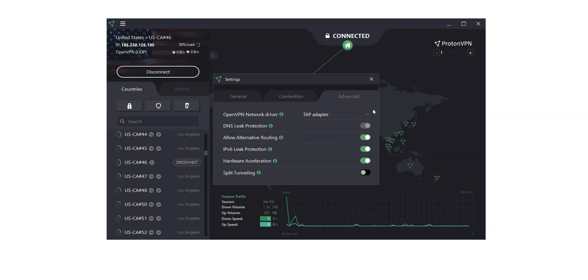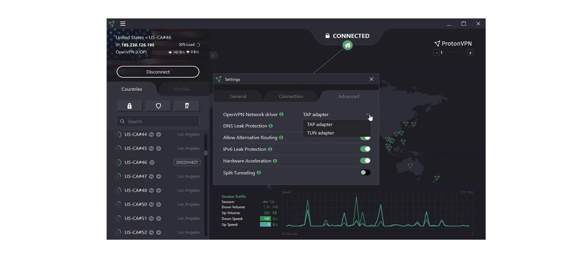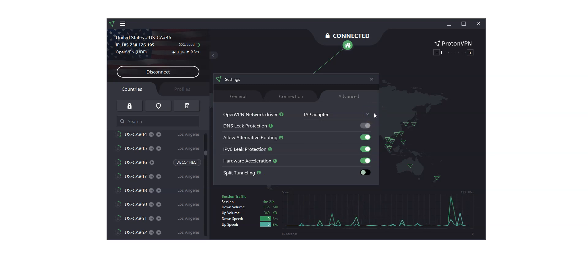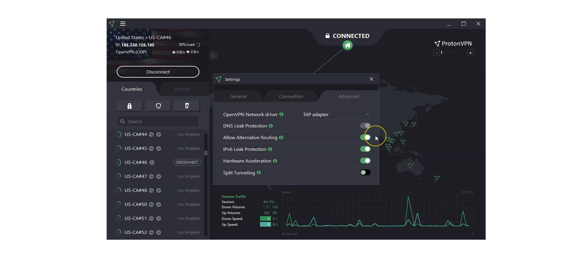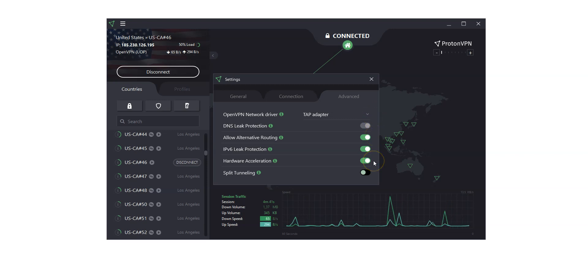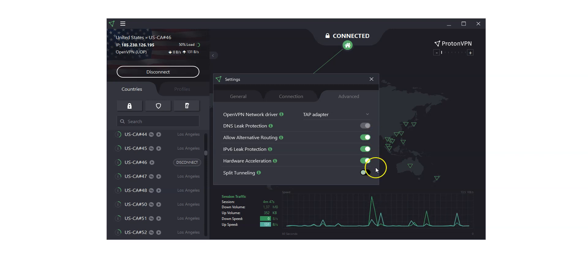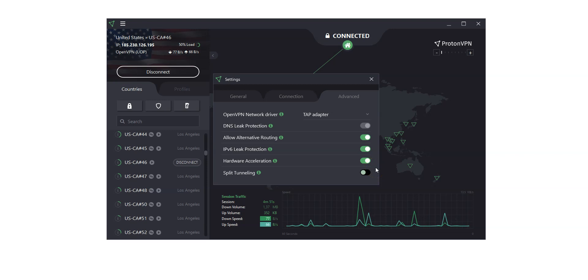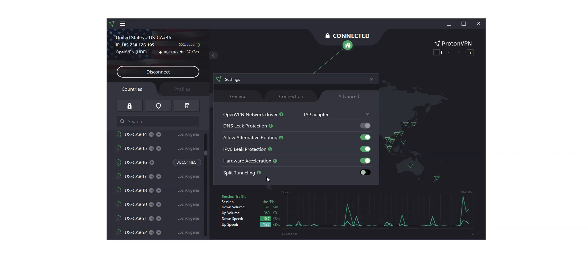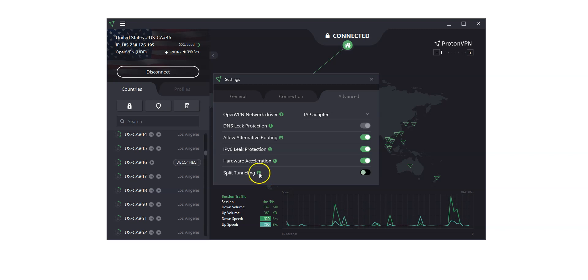Finally, there are advanced settings to choose an OpenVPN network driver. There is a DNS leak protection, as well as an IPv6 leak protection. You can also allow alternative routing. There is a Hardware Acceleration option. And finally, a Split Tunneling option to exclude an app or IP address from VPN traffic, or include specific apps only. Again, you can learn more about these features by hovering over the green question marks.